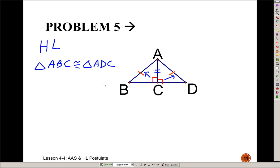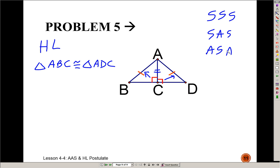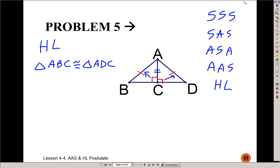So you've got your five ways to show triangles are congruent: SSS, SAS, ASA, AAS, and HL. If you know enough information to say one of these five things, then the triangles are congruent. Beyond that, you would also know that if they're congruent, then all of the other corresponding parts are also congruent as well.